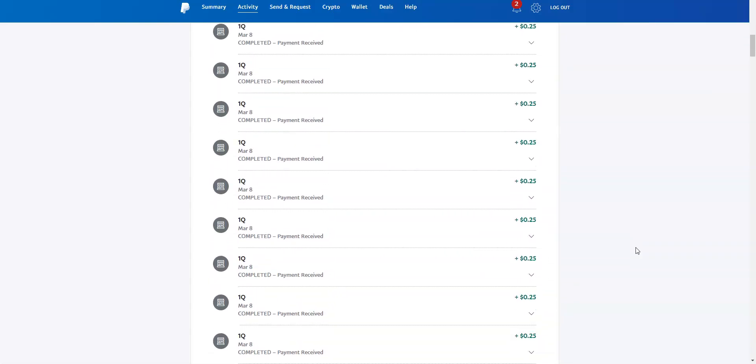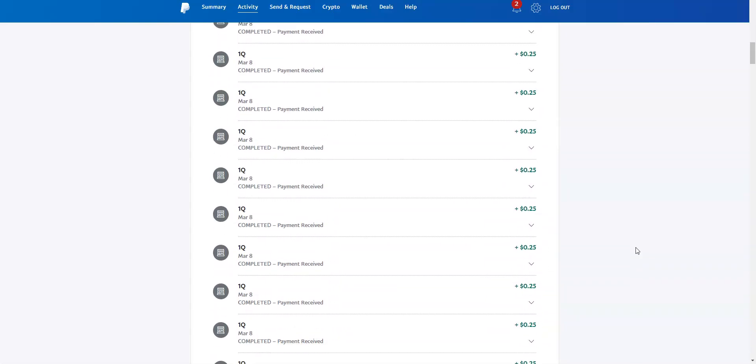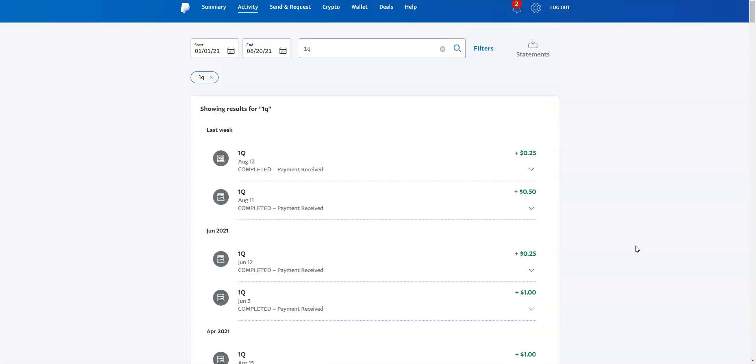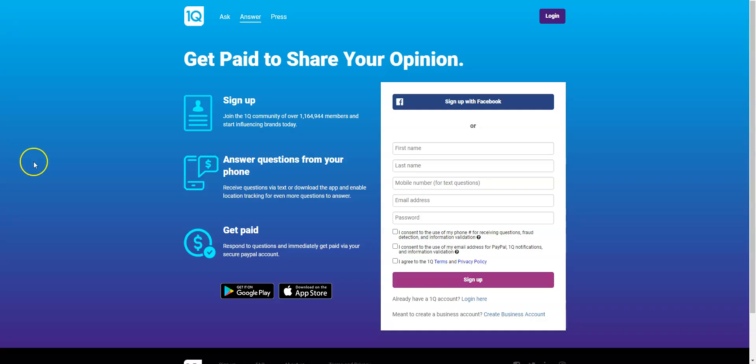And then you can scroll down and see how much I made, so it is legit. Please sign up and if you do sign up for OneQ, make sure you tell your friends about it too. It is a really easy way, one of the easiest ways that I know of that doesn't take a lot of time to earn a little bit of extra cash in your spare time.